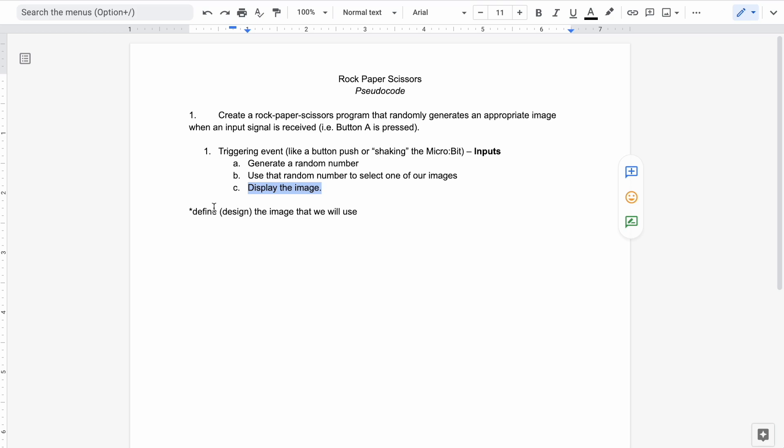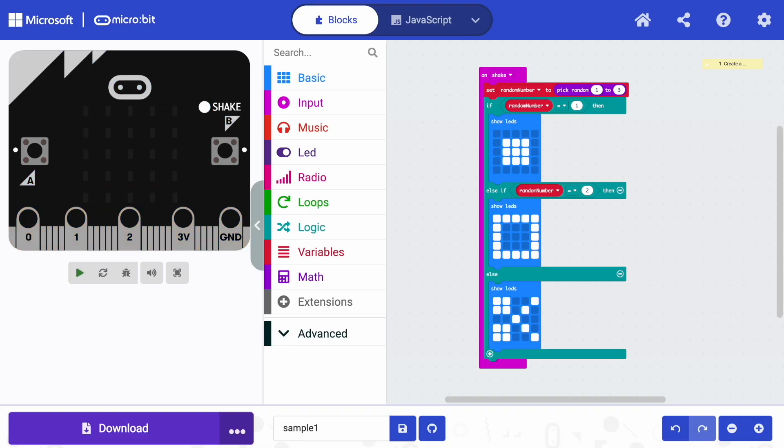I'm going to go back and double check my pseudocode and make sure that I've done everything that I thought I needed to do. Indeed, I have. That's the tutorial for the rock, paper, scissors, simple version on a micro:bit. That's all right. Thank you.